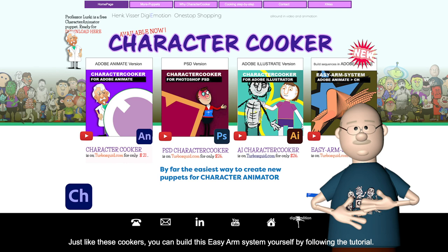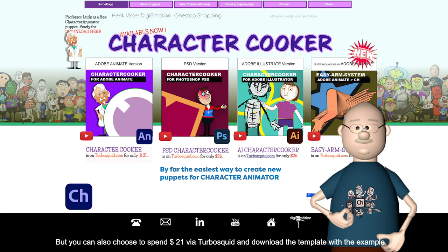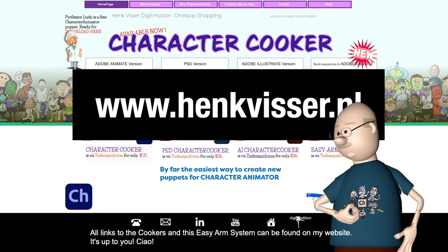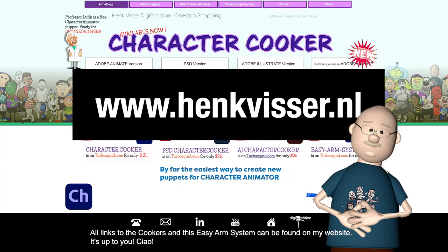But you can also choose to spend $21 via Turcusquid and download the template with the example. All links to the cookers and this easy arm system can be found on my website. So it's up to you, ciao!